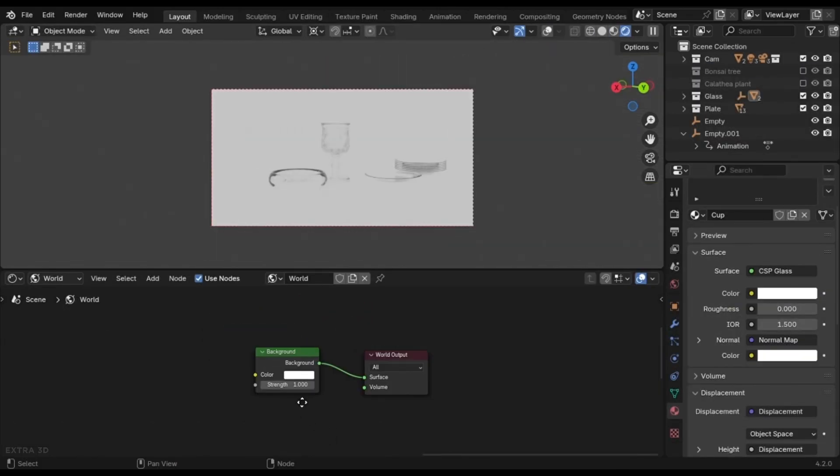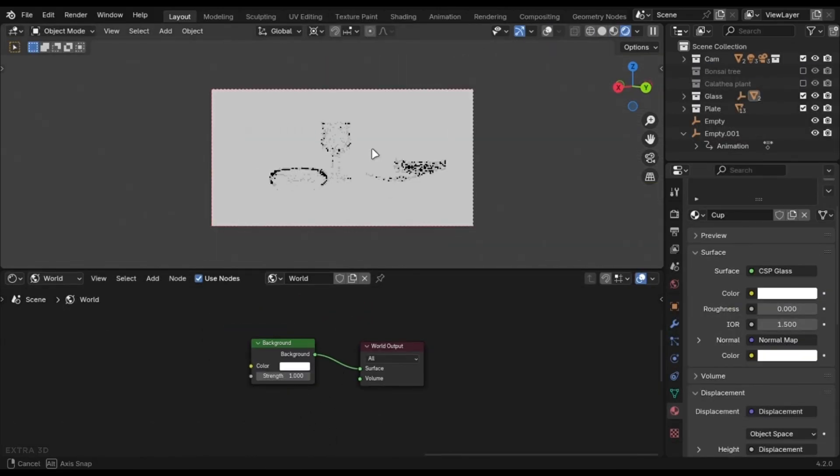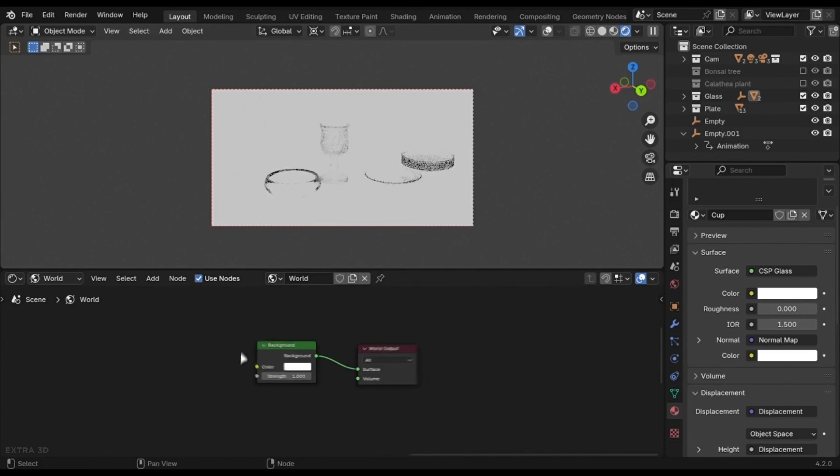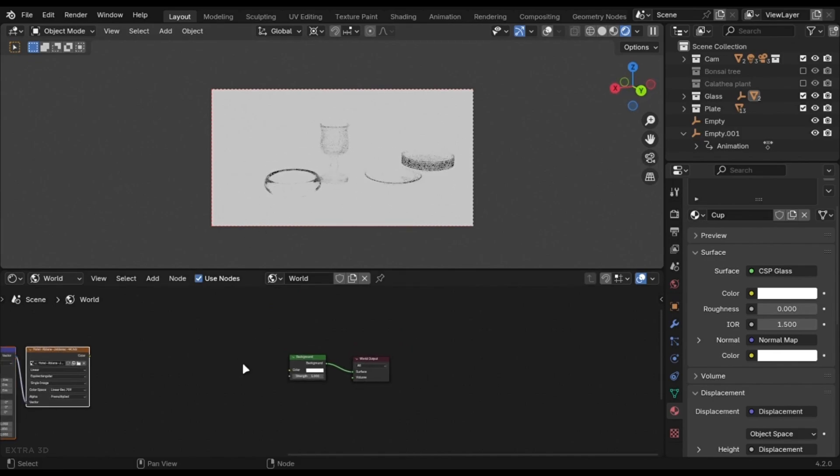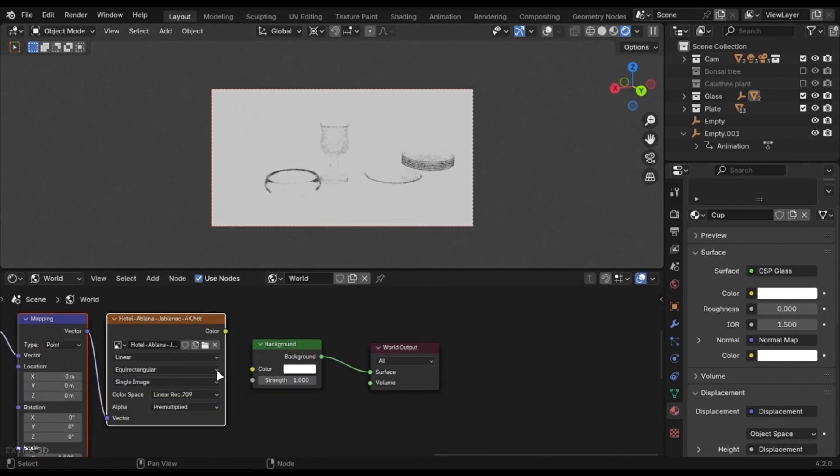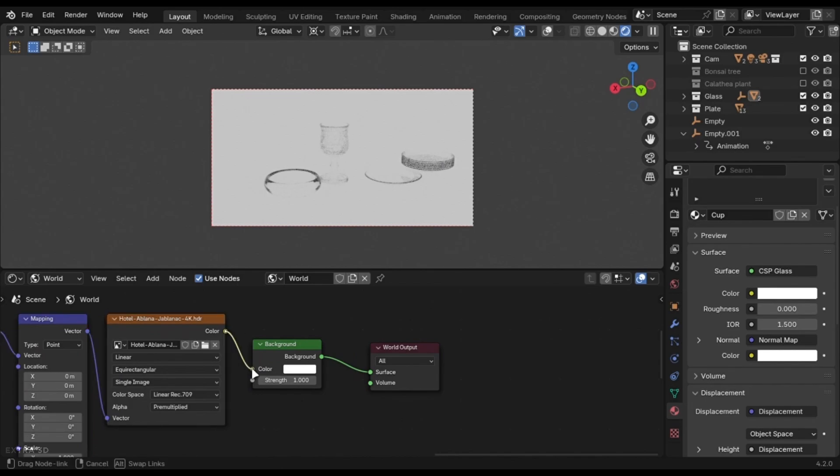Never use plain background lighting if you are rendering glass. Use an HDRI. It creates realistic reflections.